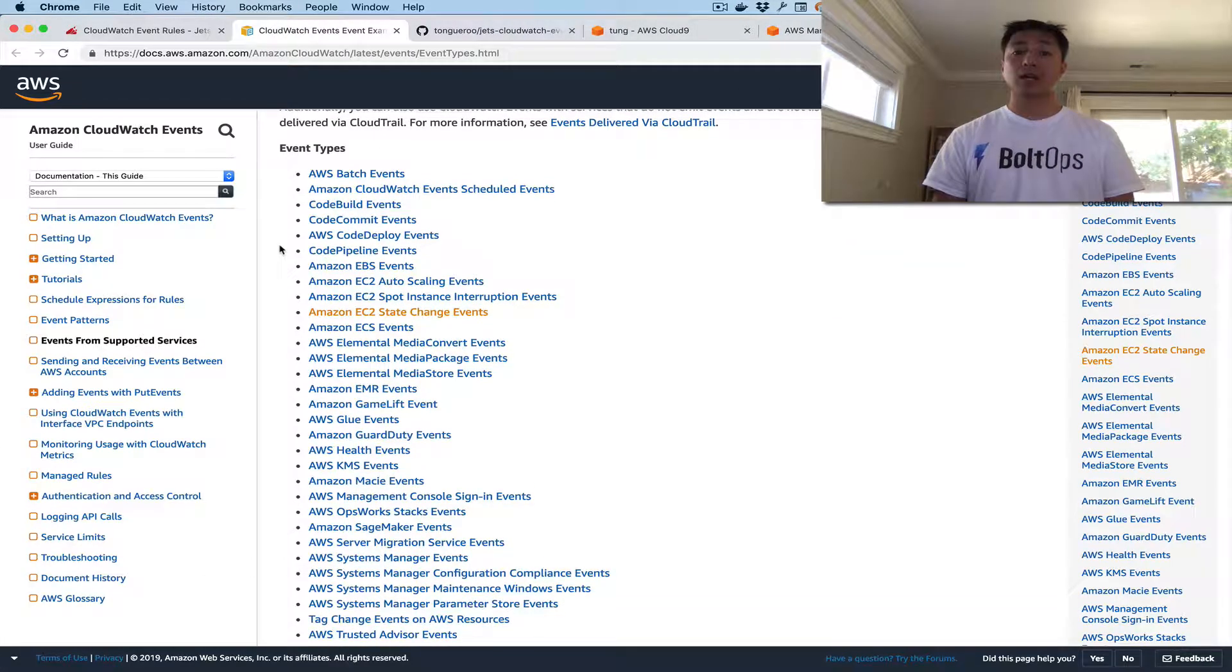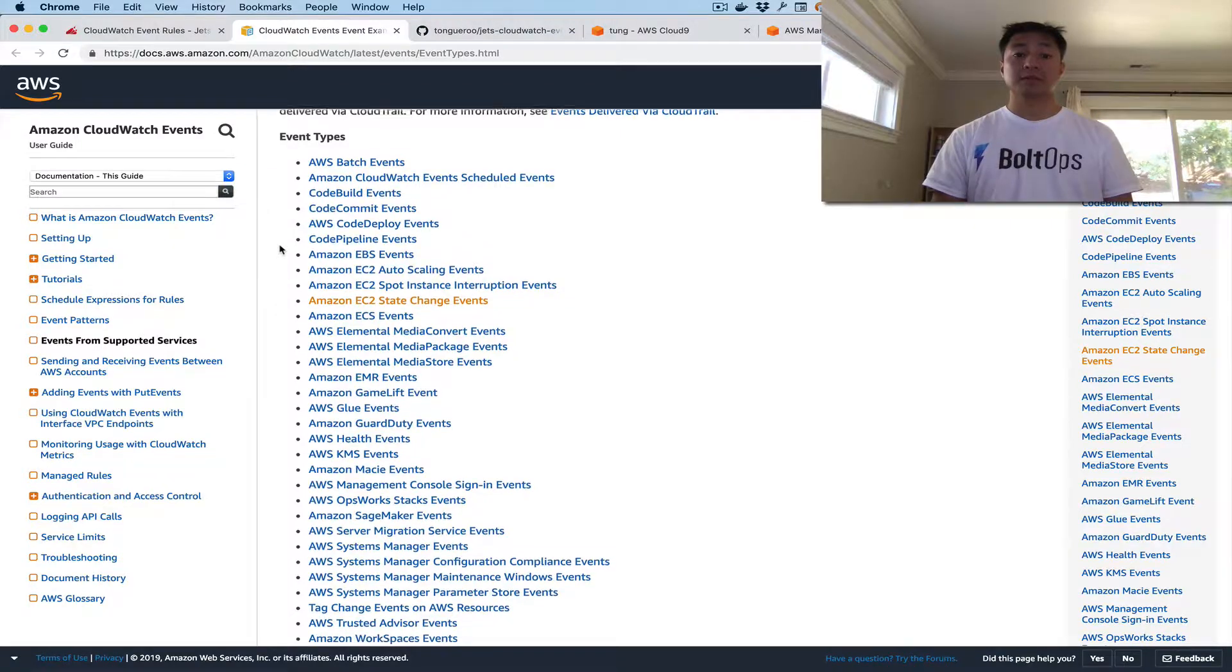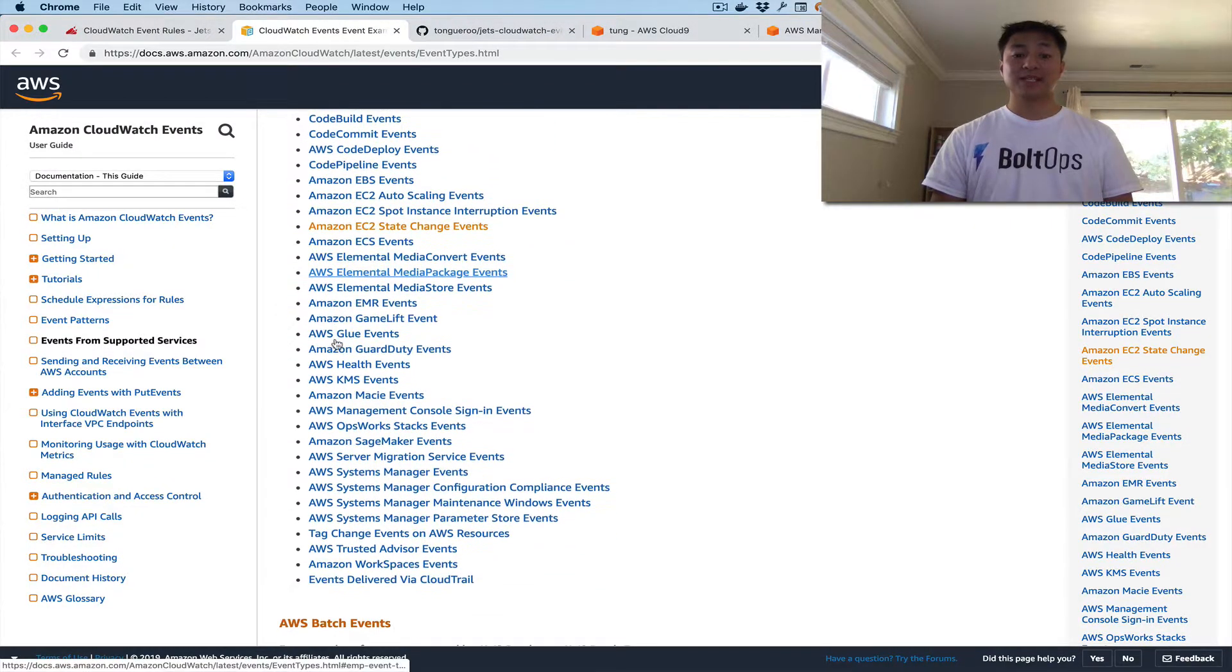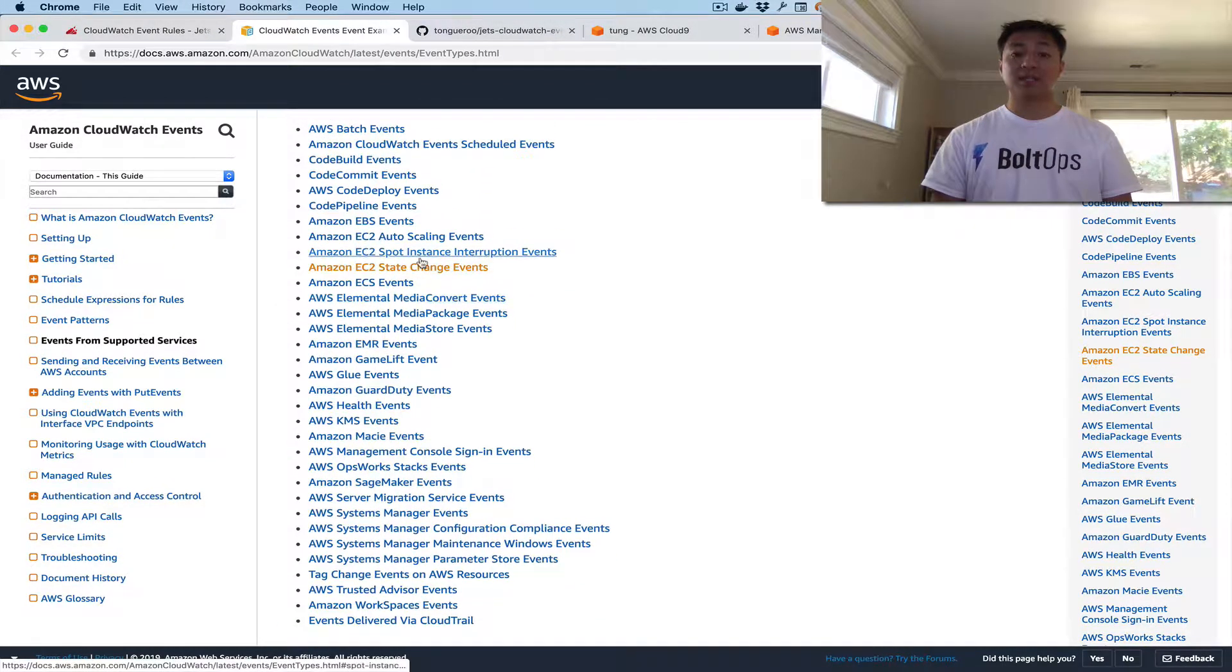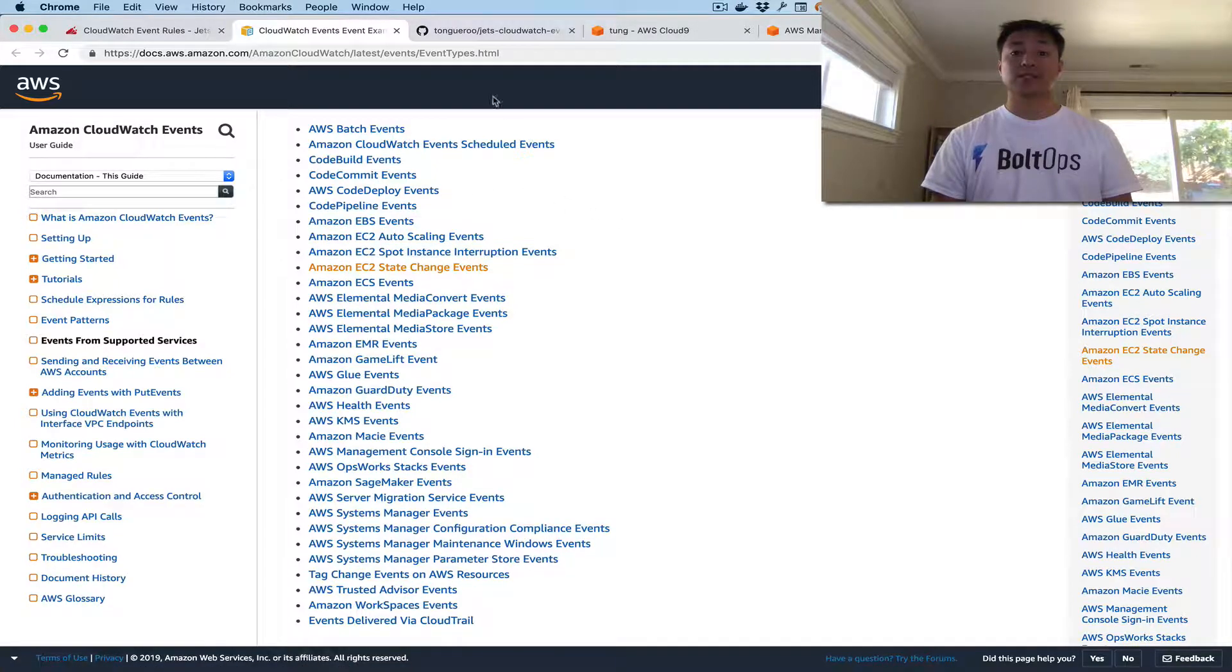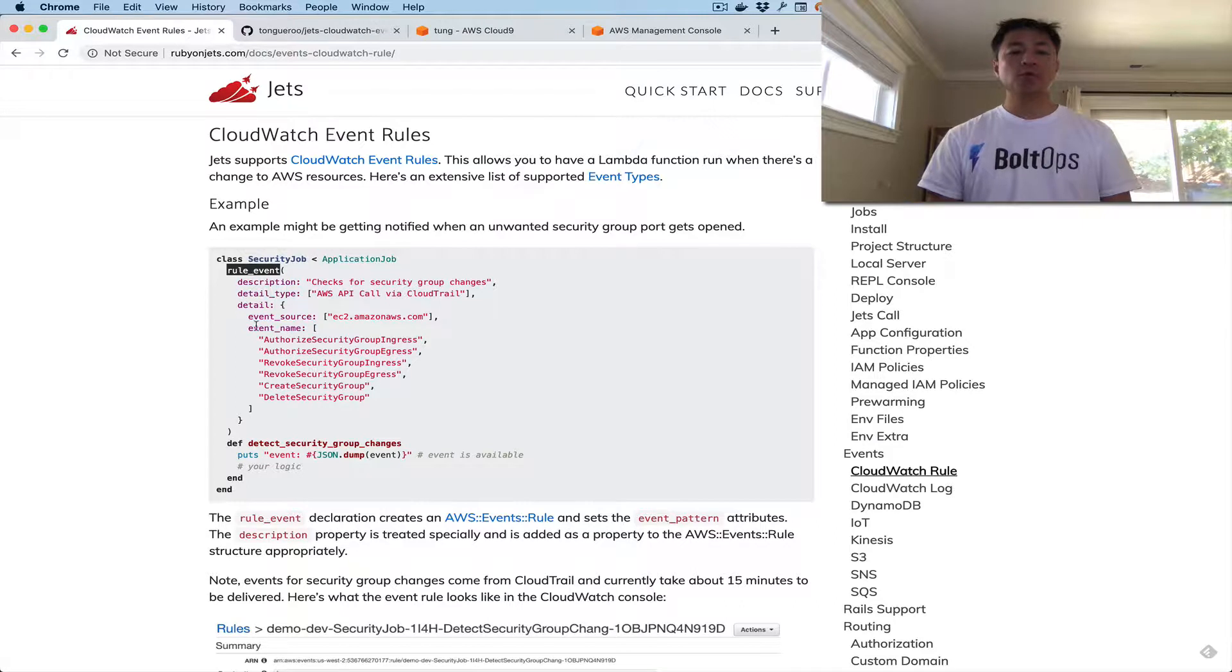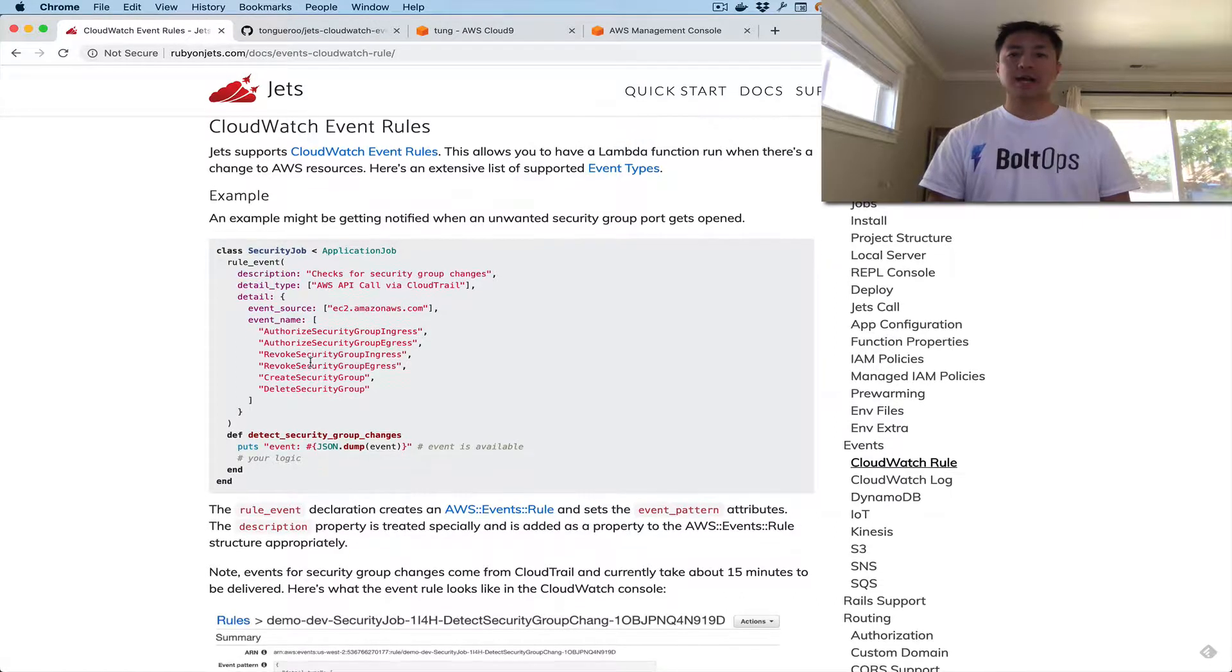This is, I guess, why they call it the central nervous system of AWS. You could basically listen to any event, pretty much, and then you could fire off Lambda functions off of that. Okay, so we're going back to the syntax. This is a Rule Event, and then you can define rules off that, and then you have your Lambda logic right here.